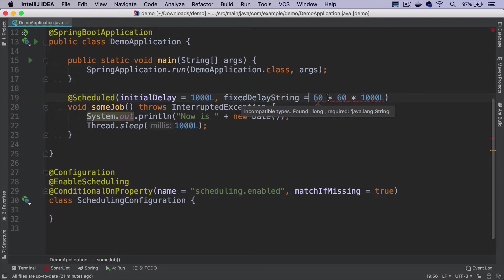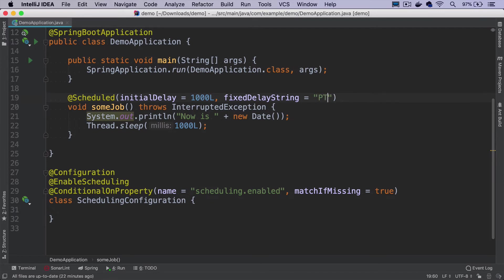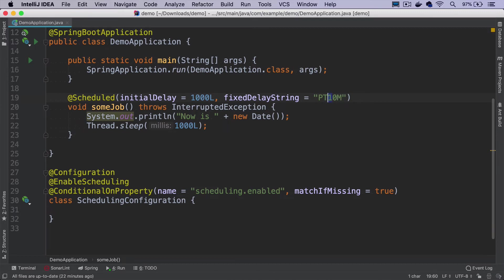When we put fixedDelayString, we can use a Java duration format. This makes it easier to read because now I can say that I want to run this job every 10 minutes, or every 60 minutes, or every one hour.